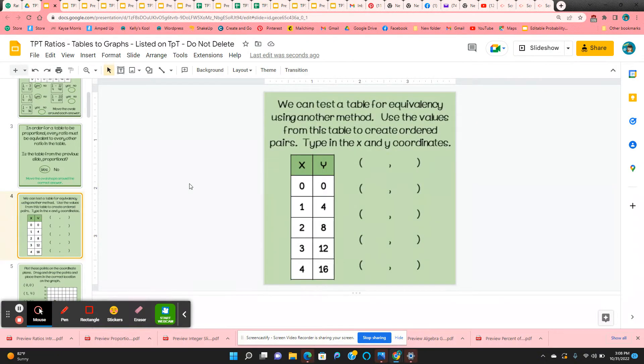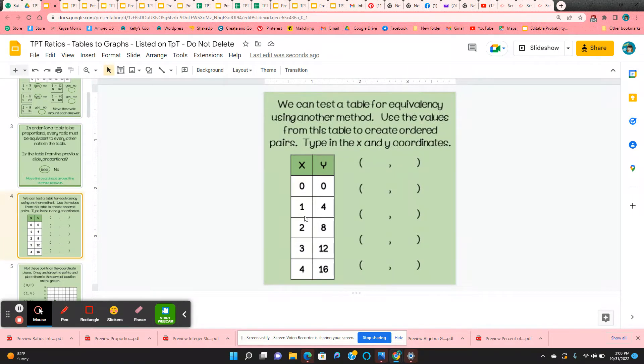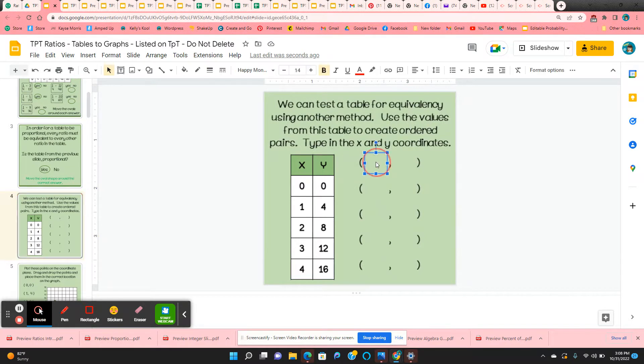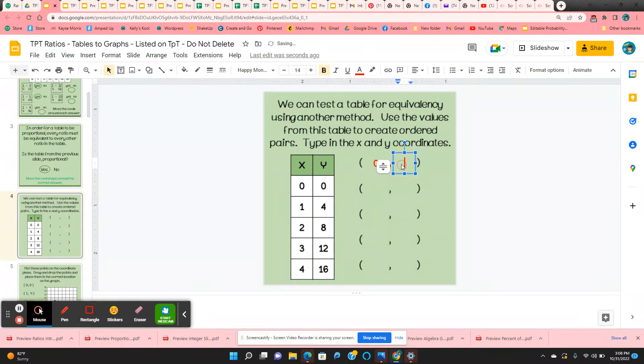Now we're going to find a different way of determining proportionality from a table. Students are going to create ordered pairs from a table. So they start with 0, 0. They're just going to type in 0, 0.